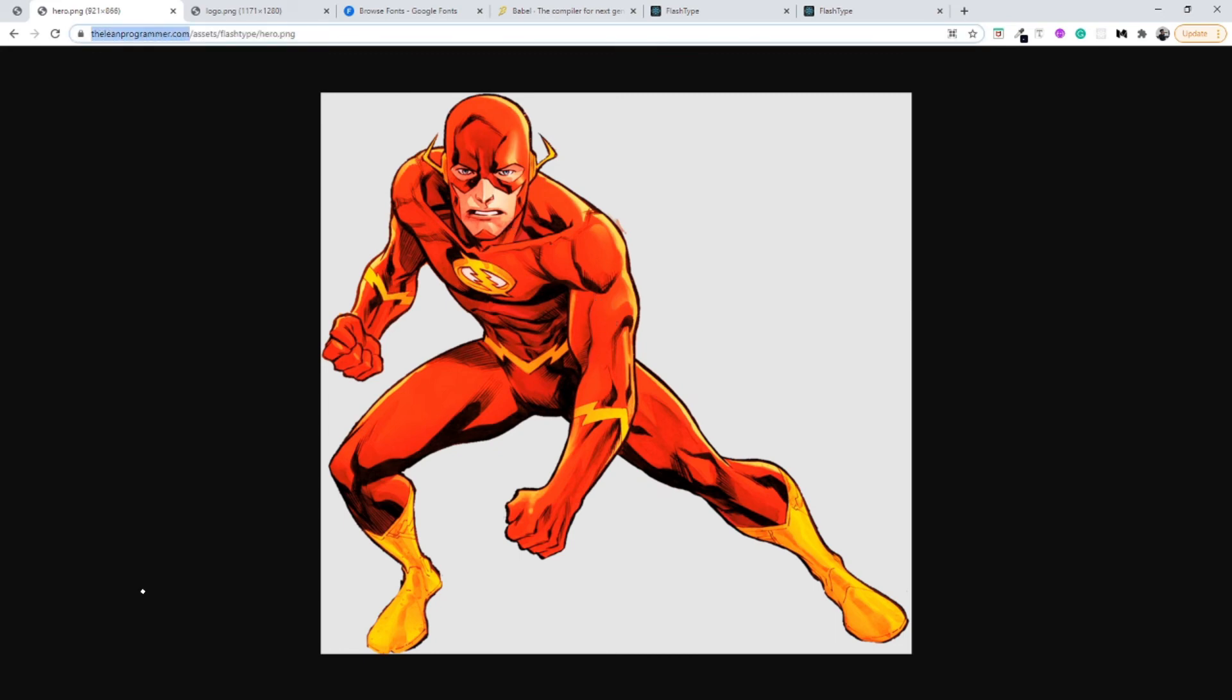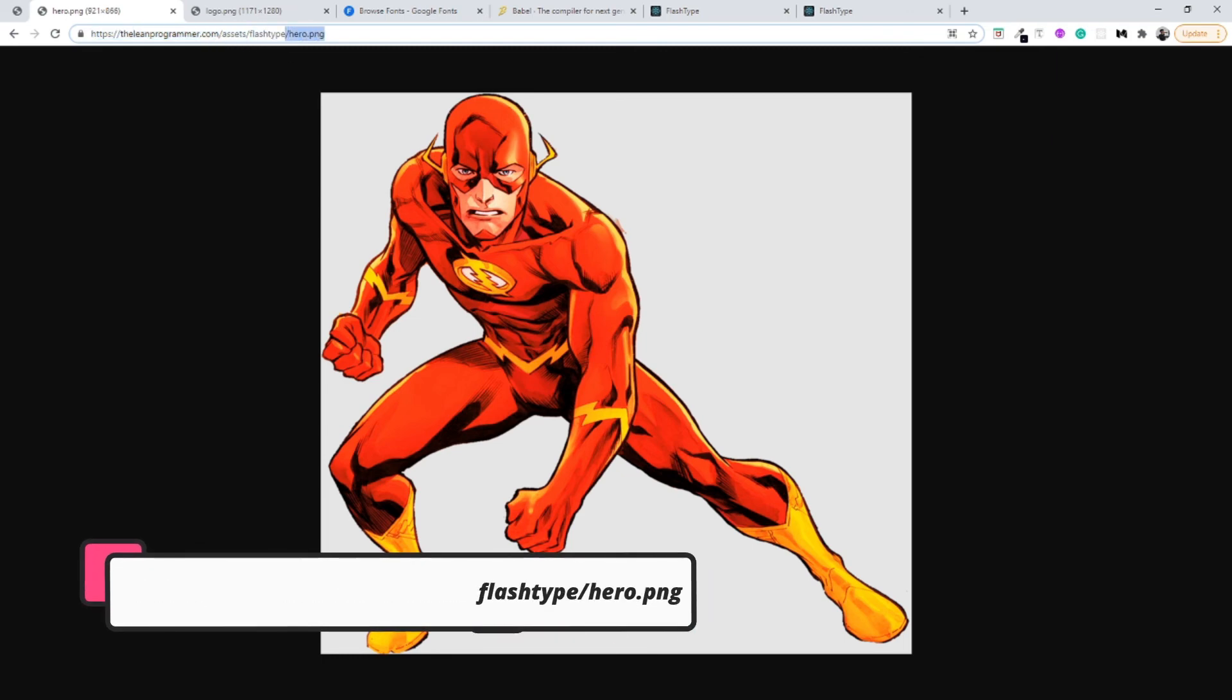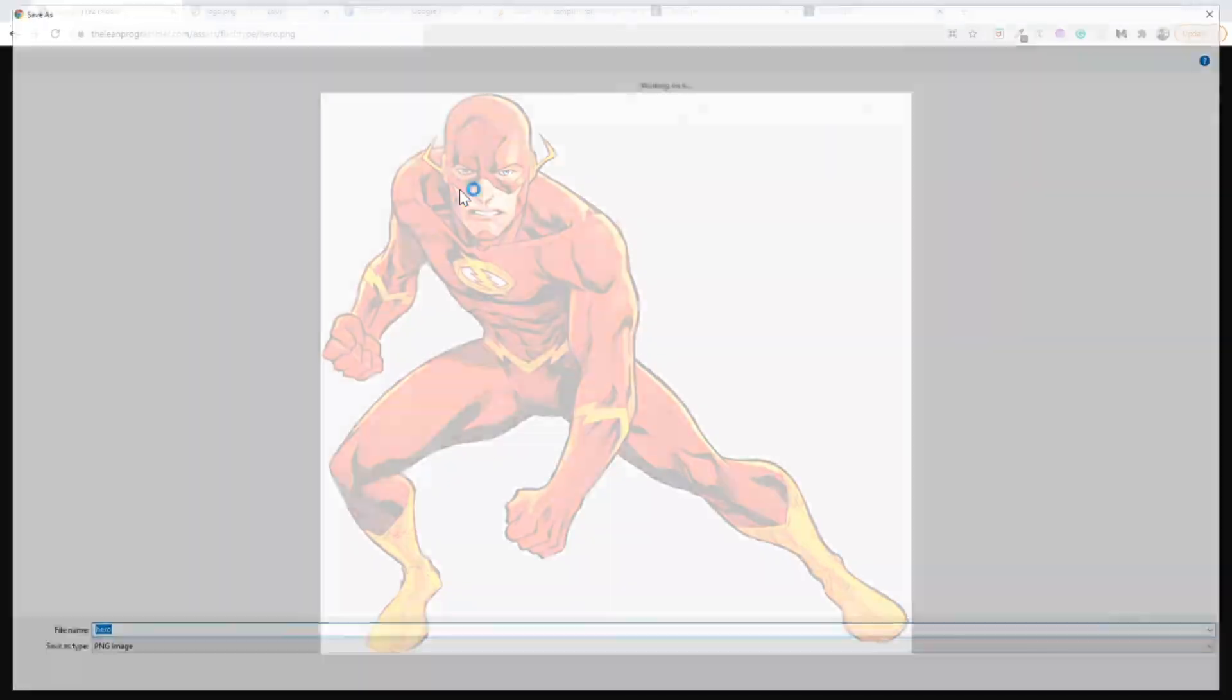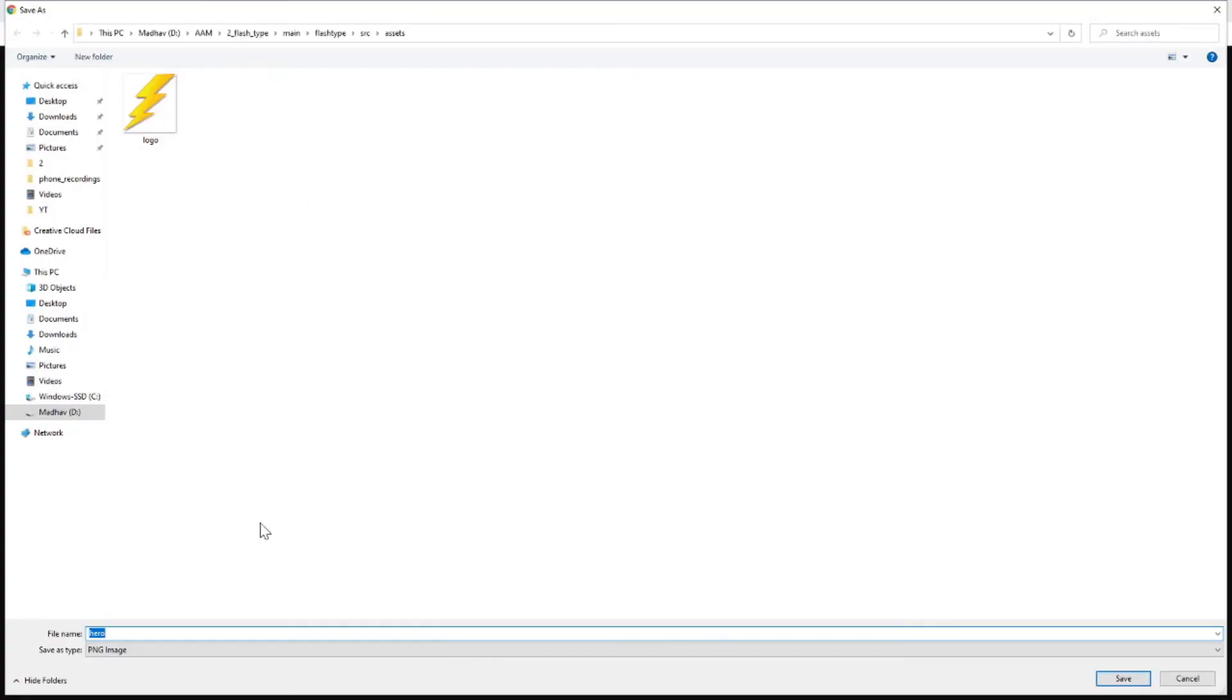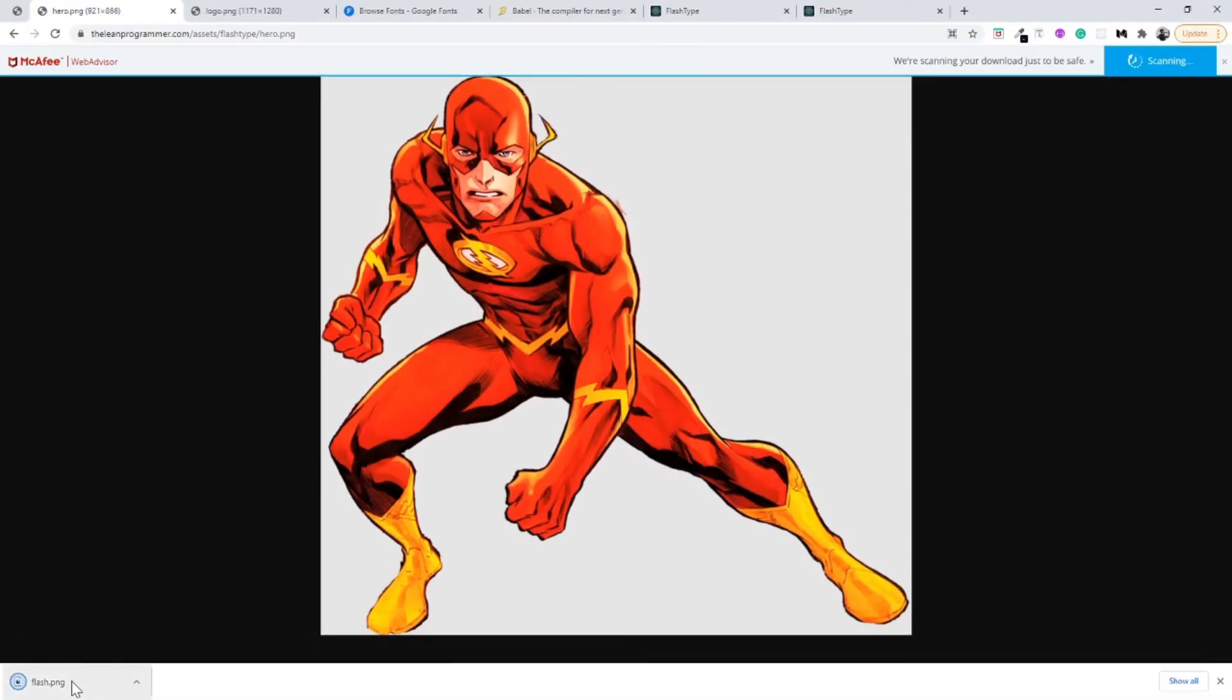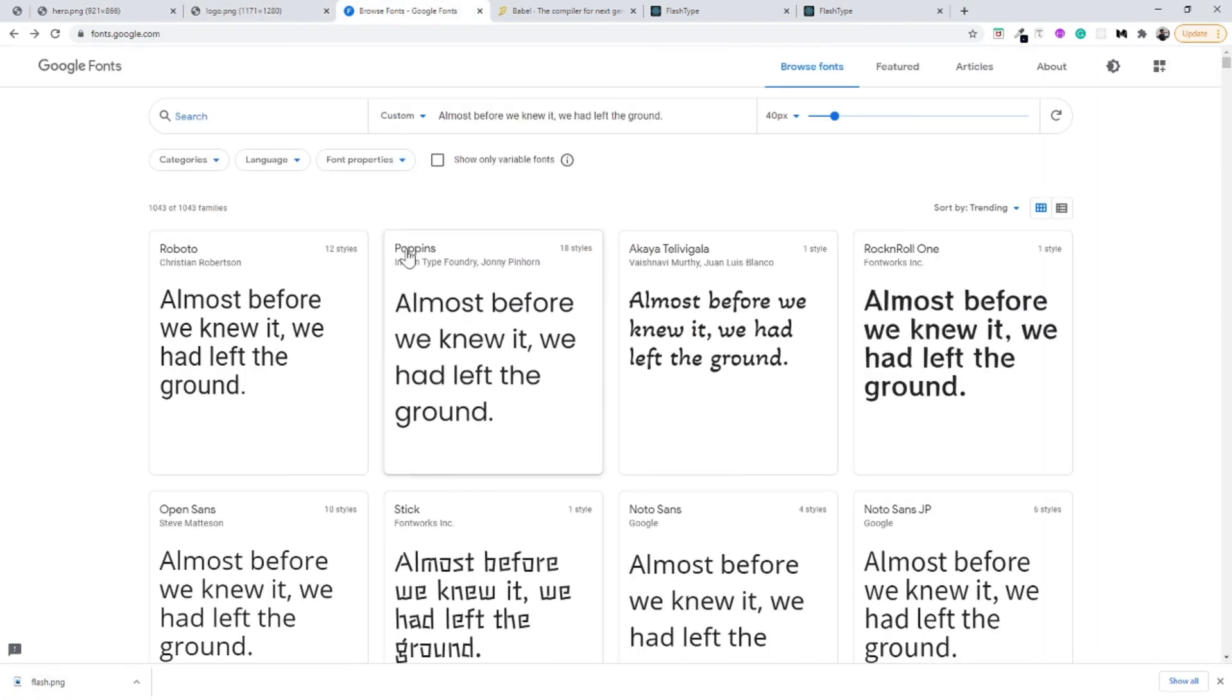Similarly with the hero image, which is the flash image. The URL for this image is theleanprogrammer.com/assets/flashtype/hero.png. Just save image as, and I'm going to save it as let's say flash, so it would be flash.png. As simple as that.